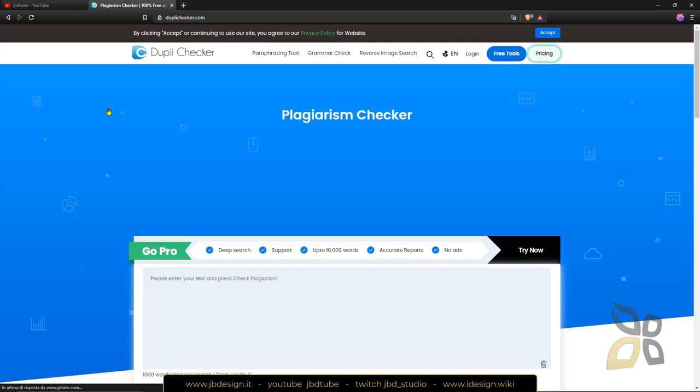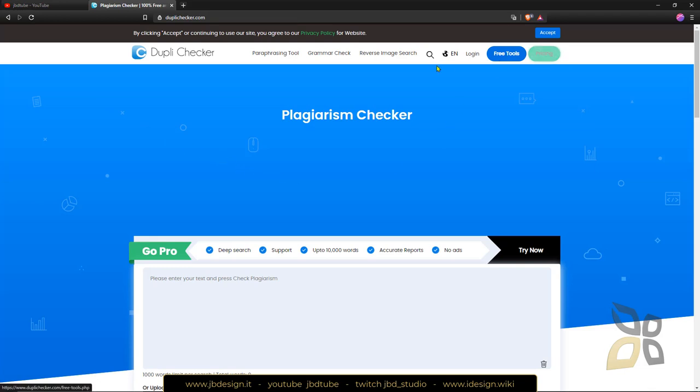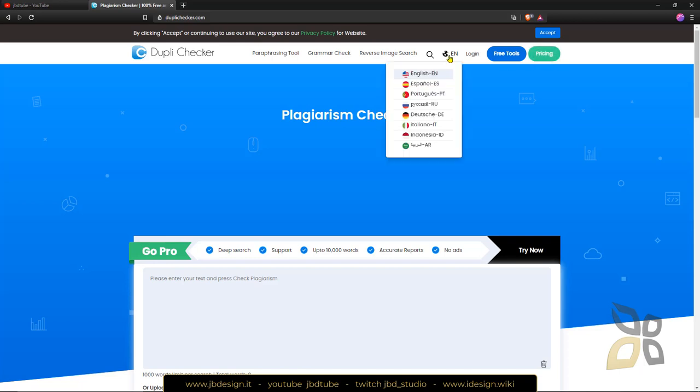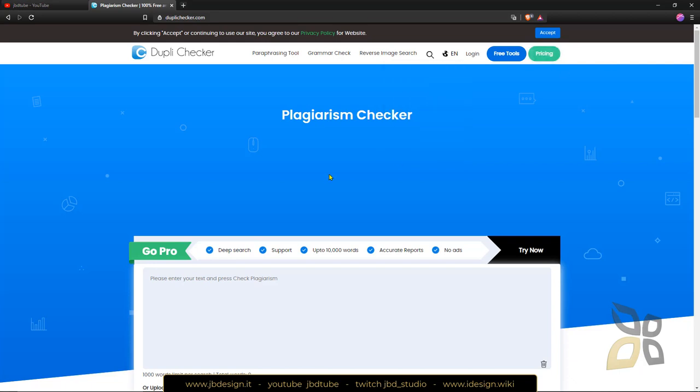Now this website here contains a little bit of advertisement and it's a free tool but you can also make it professional by buying and you can see here you have this tool in many different languages, right now I'm gonna keep it in English.